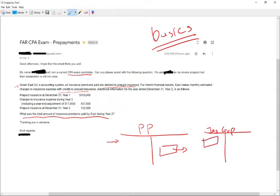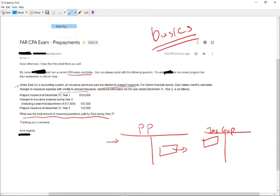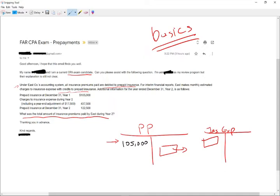Additional information for the year ended December 31st year two addresses follow. So the prepaid insurance at December 31st year one is one hundred five thousand dollars. And we are given charges to insurance expense during year two is four hundred thirty seven thousand five hundred dollars. So we transferred to insurance expense four hundred thirty seven thousand five hundred dollars. And the prepaid at year end December 31st is one hundred twenty two thousand five hundred dollars.